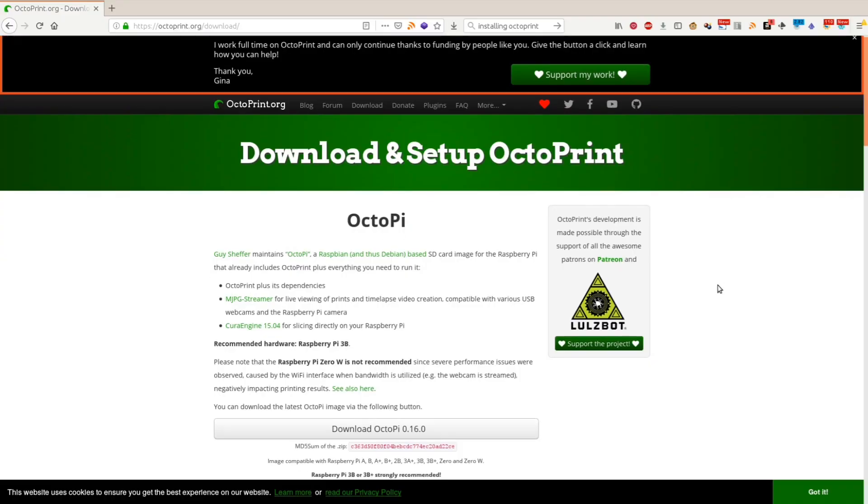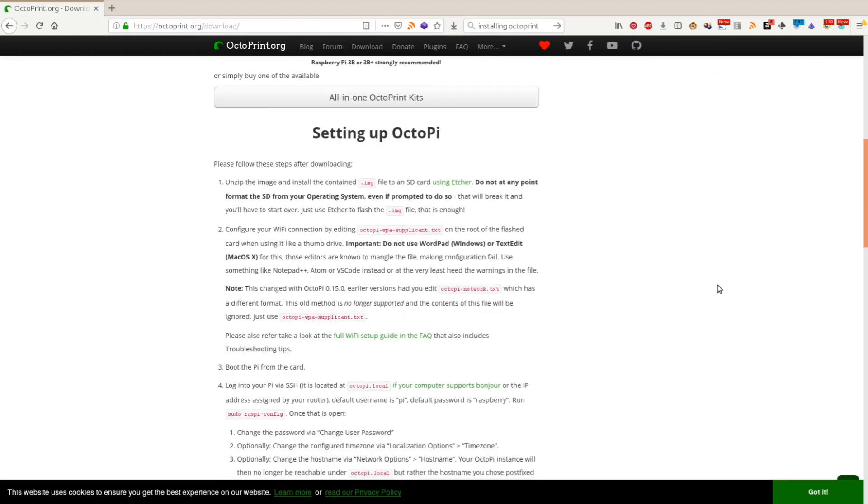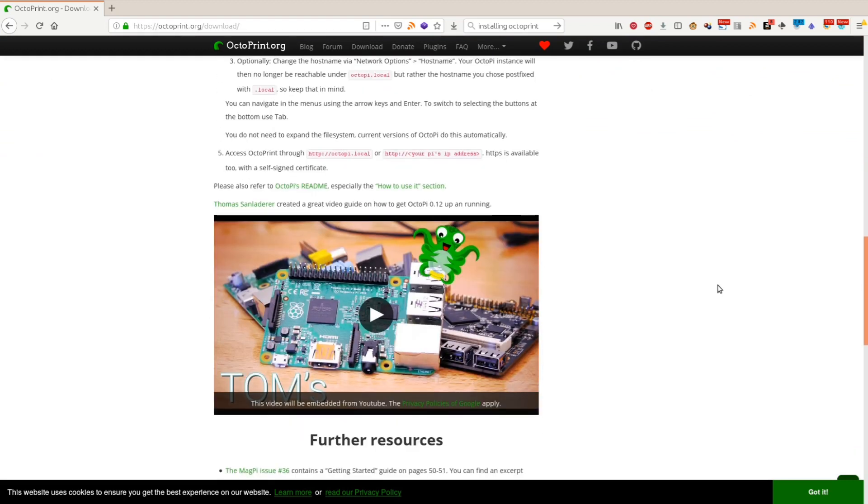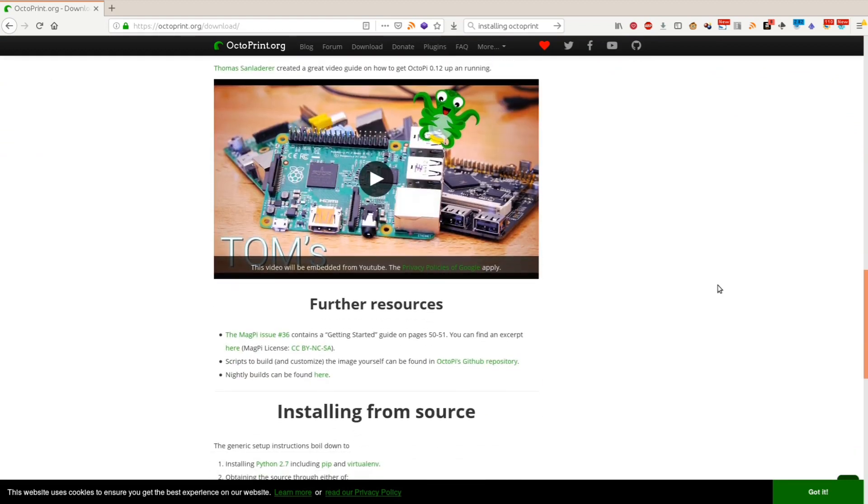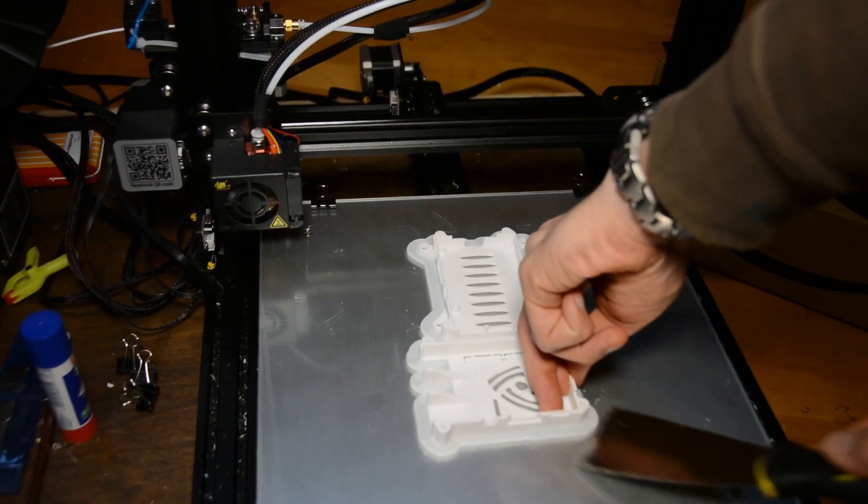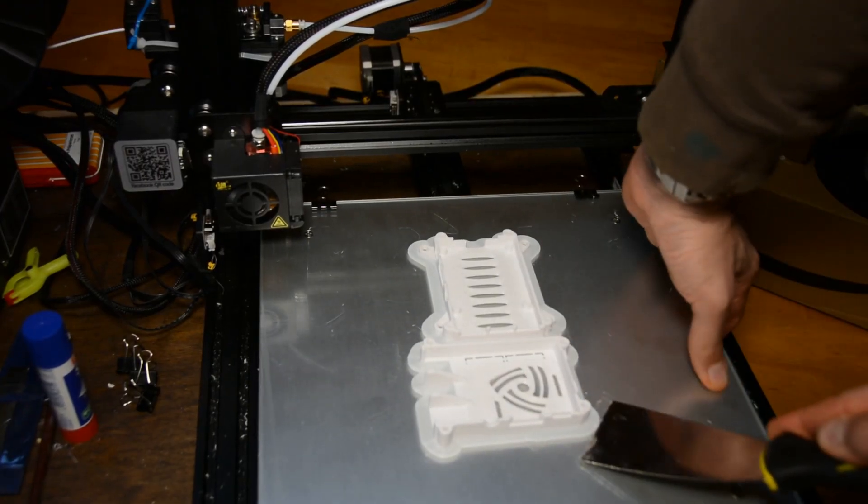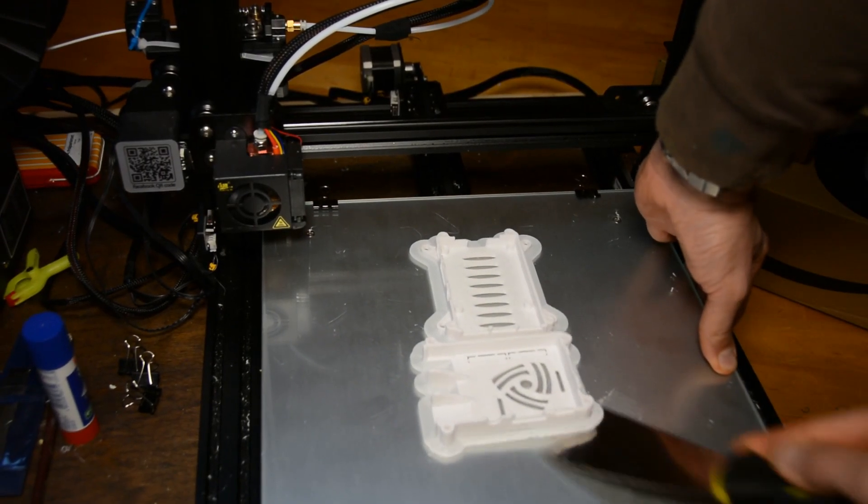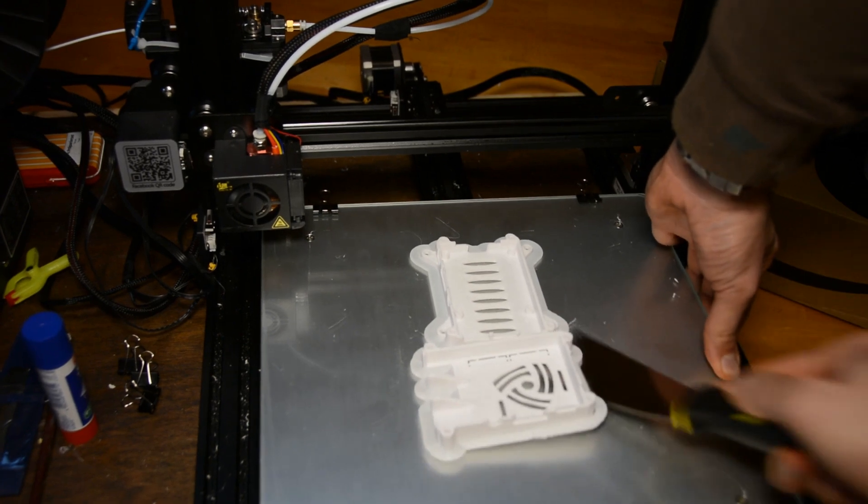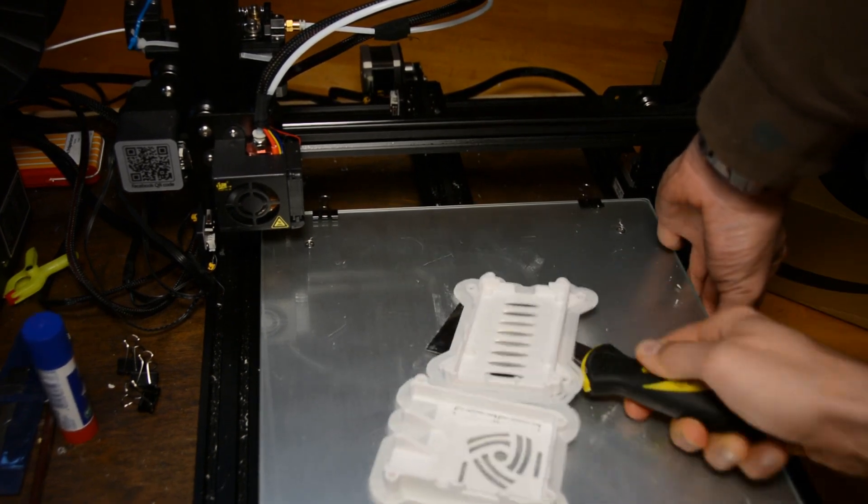Installing OctoPi on the Raspberry is super simple and we will link to a website with step by step instructions in the description. After installing OctoPi on the new Raspberry we download the Raspberry Pi enclosure from Thingiverse and print it on the CR10.